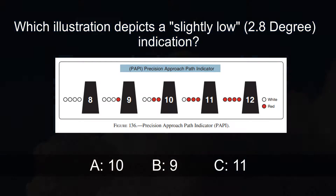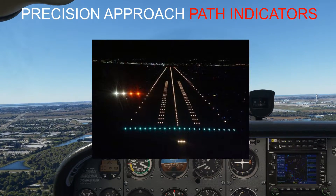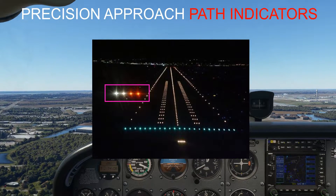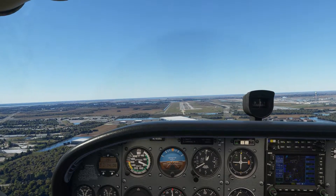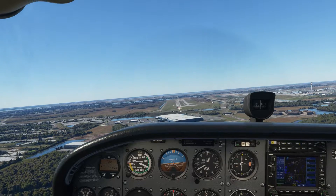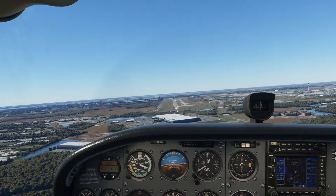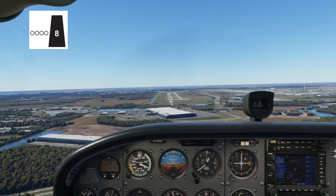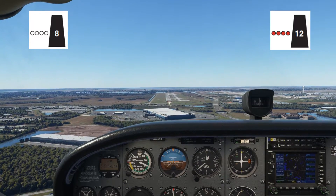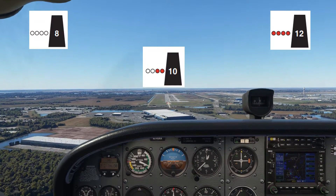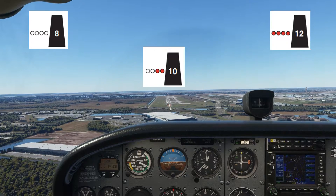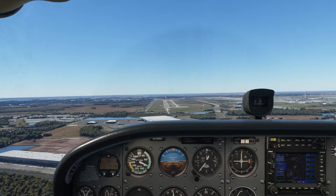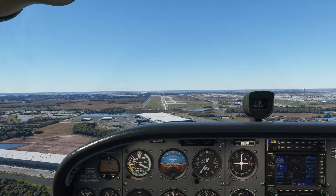This is a question about precision approach path indicators, or PAPIs for short. They allow a pilot to judge whether or not he is making the correct angle of approach to the runway. They change colour from white to red depending on whether he is too high, too low, or on the correct approach profile. Most PAPIs are calibrated to a 3 degree approach and will give guidance up to 0.5 degrees either side of this.